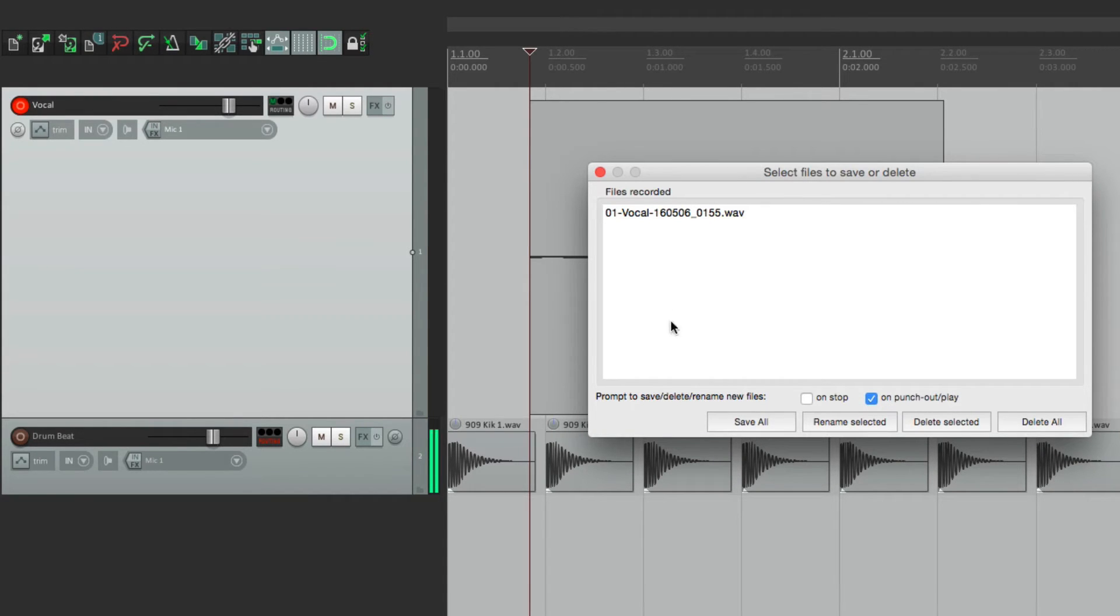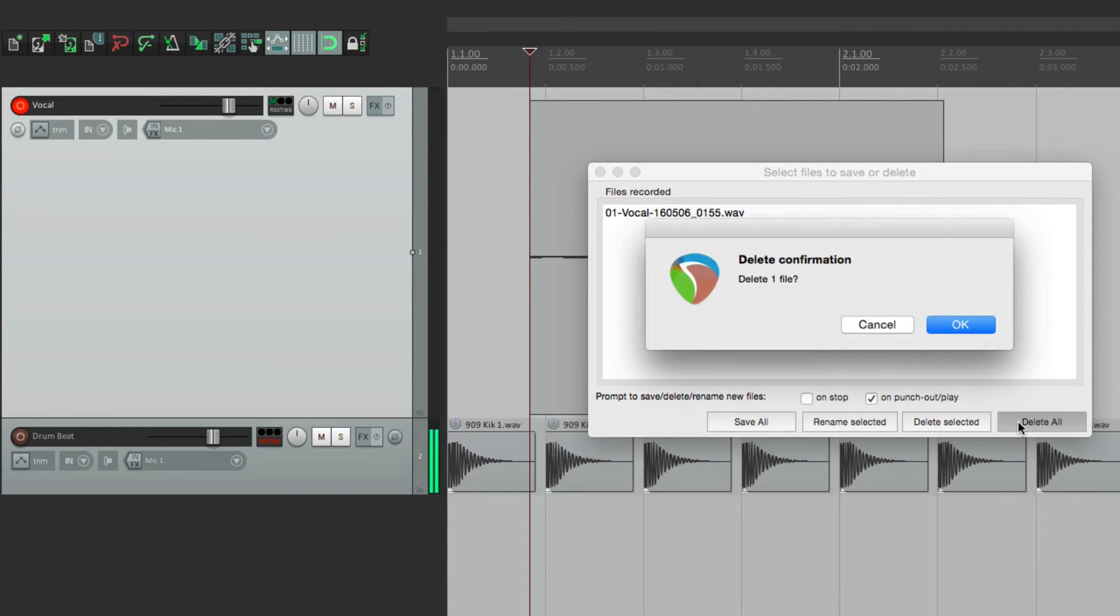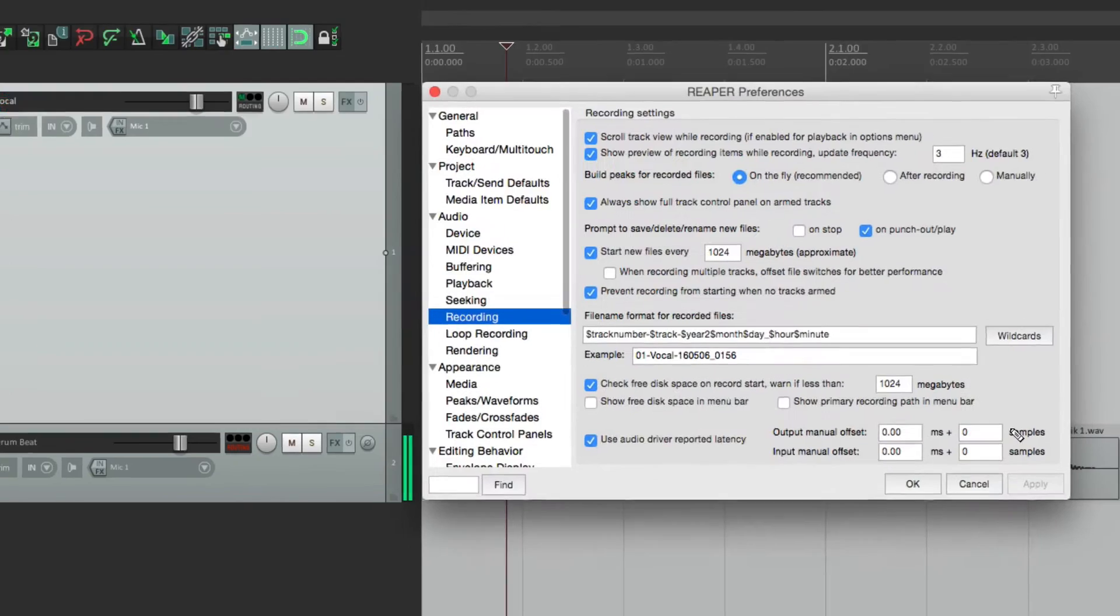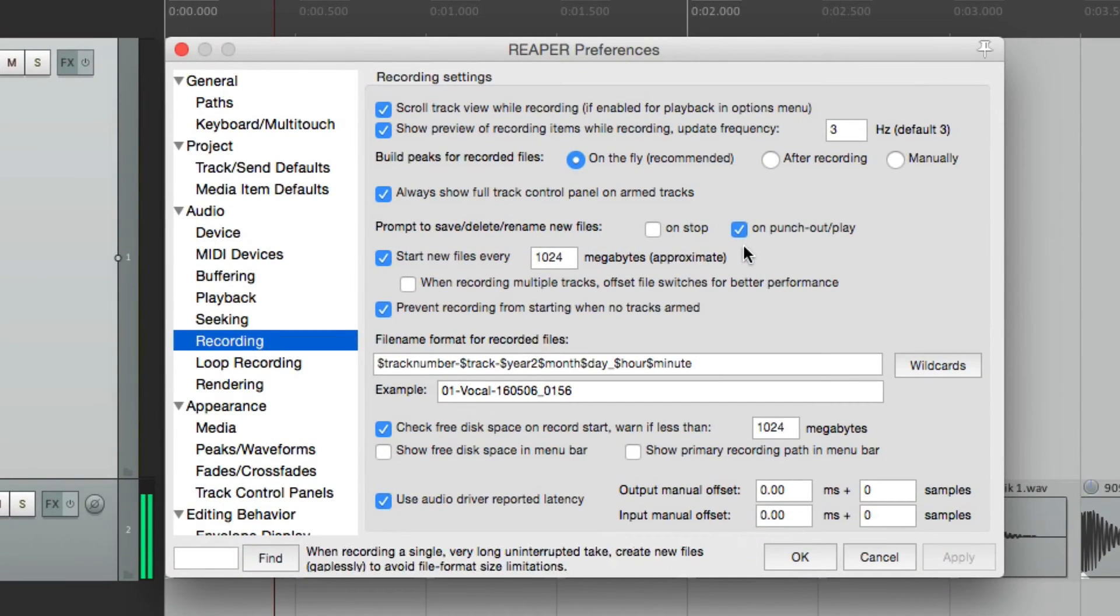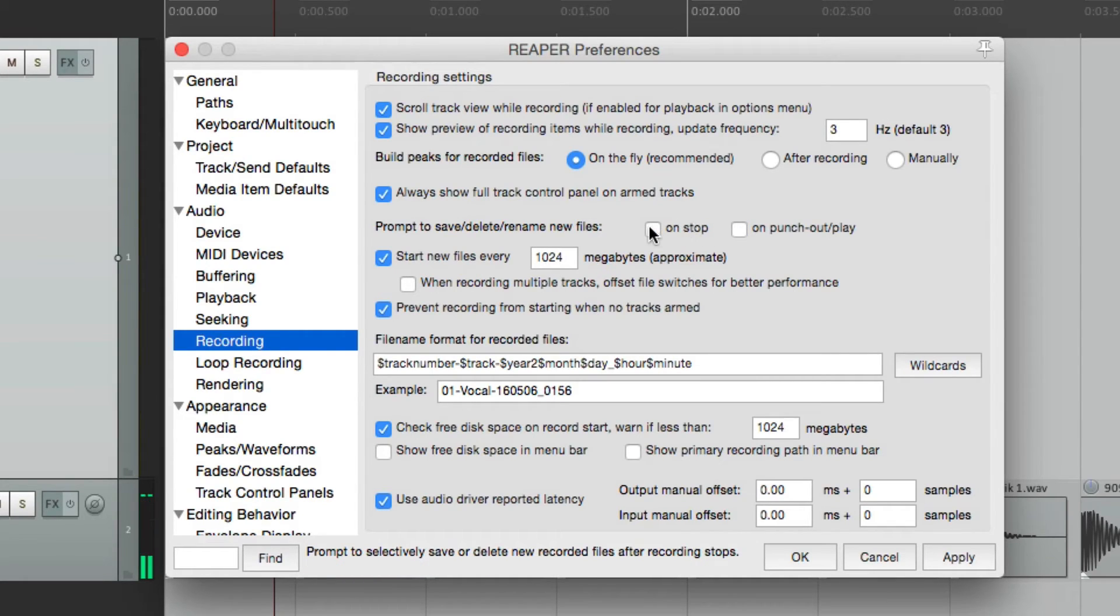and it opens up to those options, where we can save it, rename it, or delete it. But this is off by default, and this is on by default.